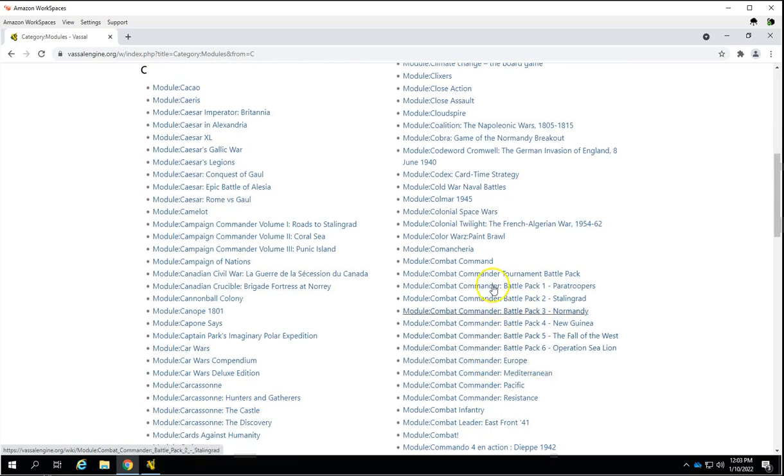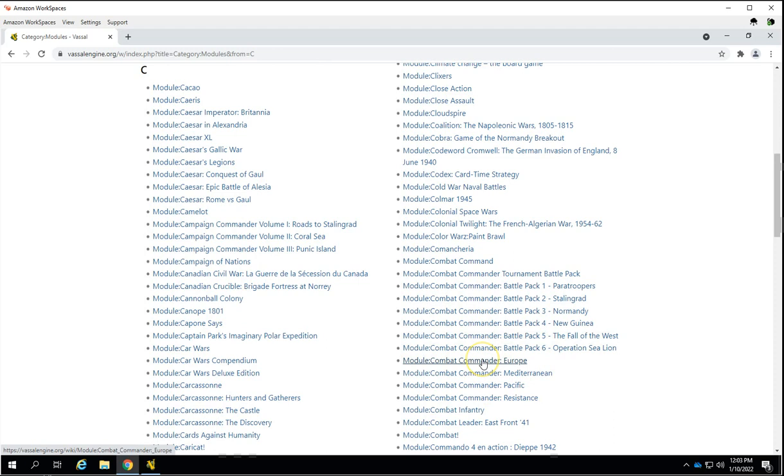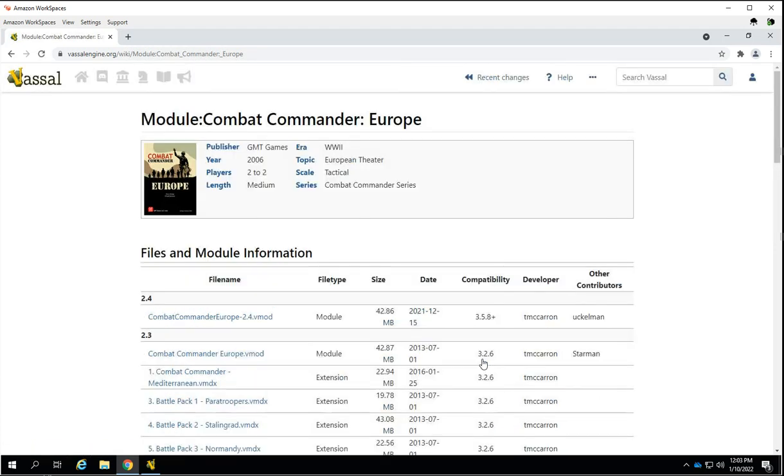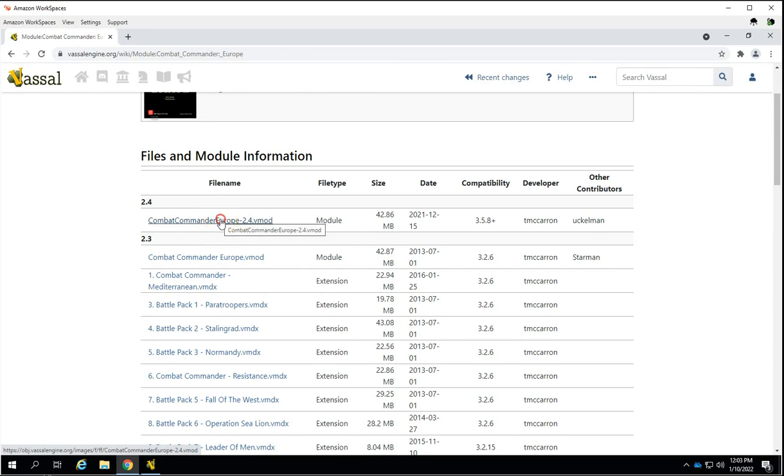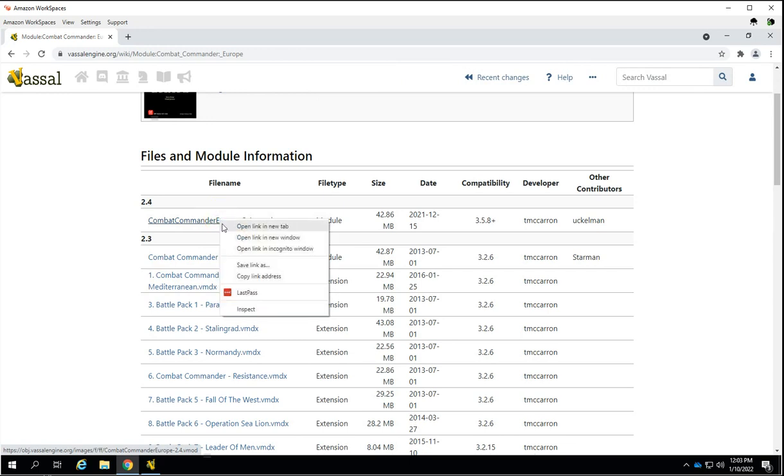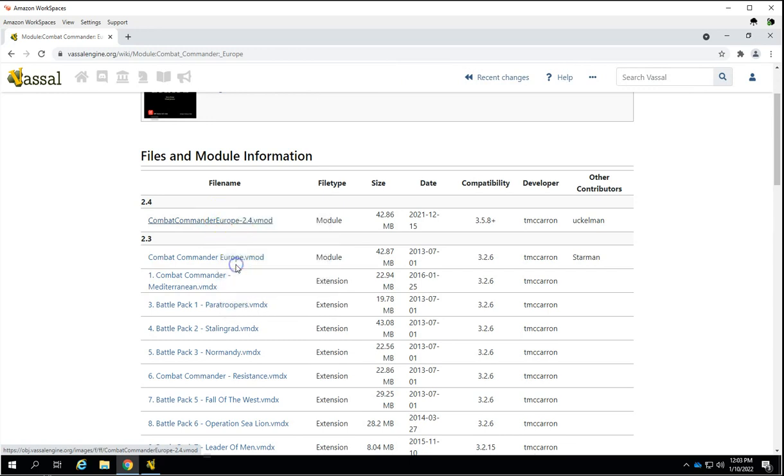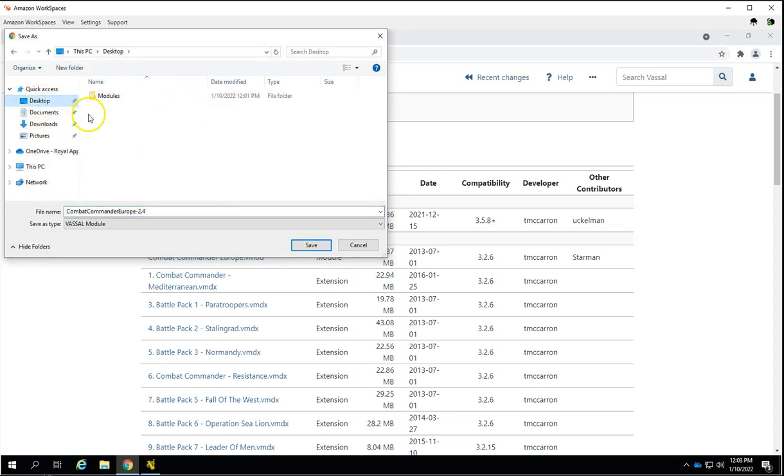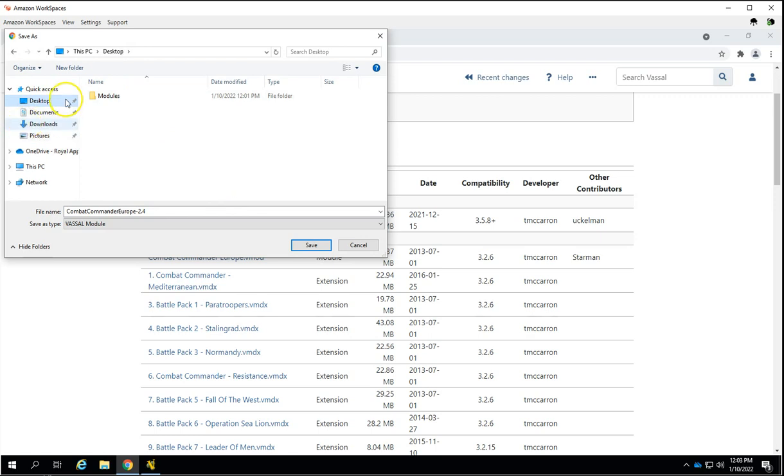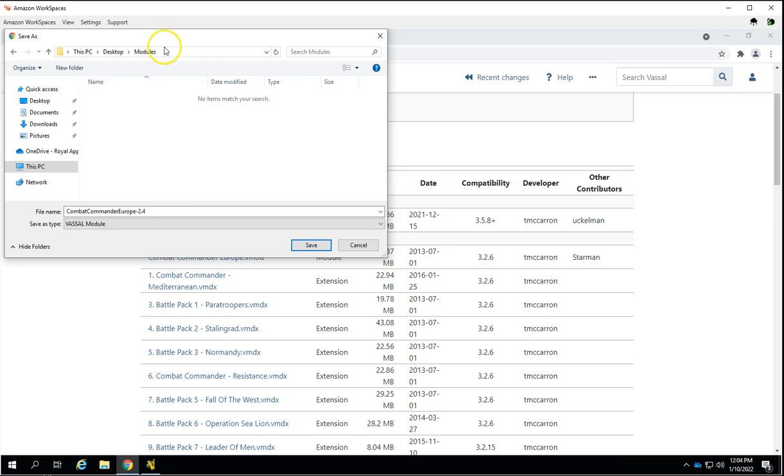You'll notice there's some expansions here too. So we're going to download the expansions and install those extensions. The first thing we'll do is download this by right-clicking and save link as. The reason you use save link as is because it lets you put the file where you want it instead of putting it in your downloads. Go to desktop, go to our modules folder, and save that there.